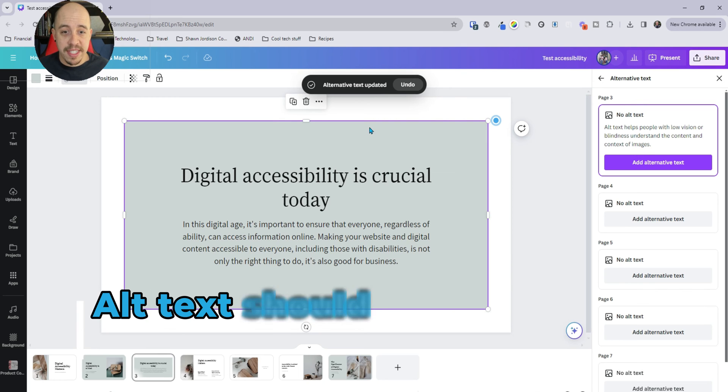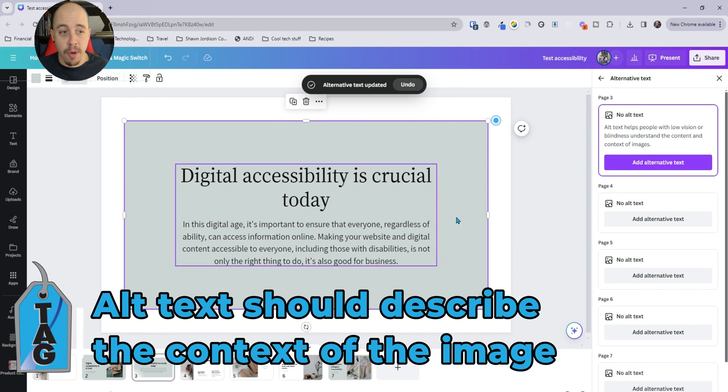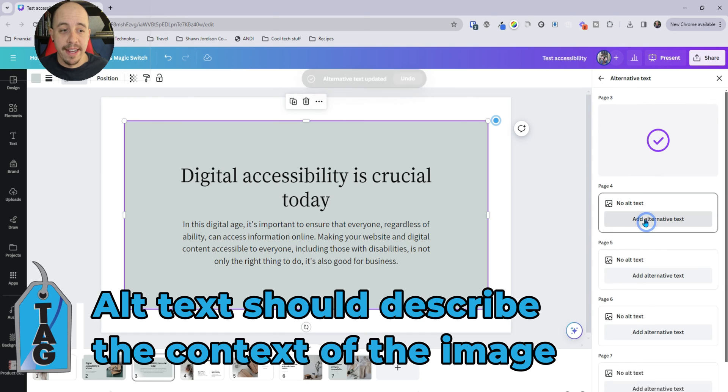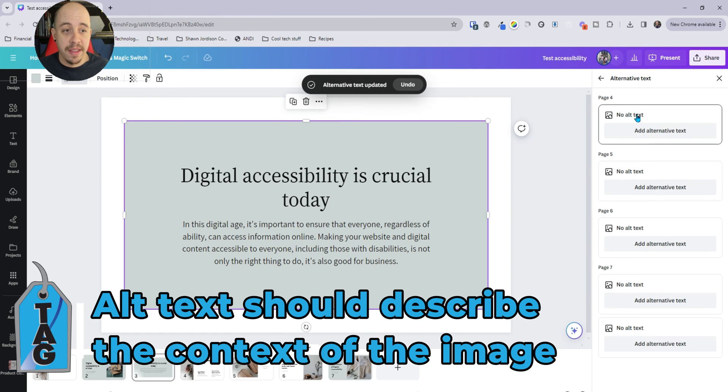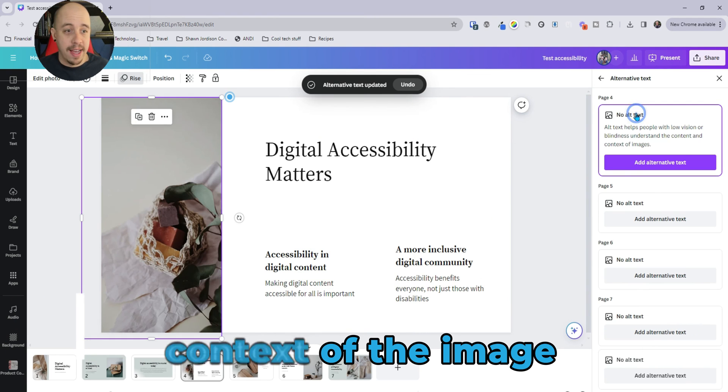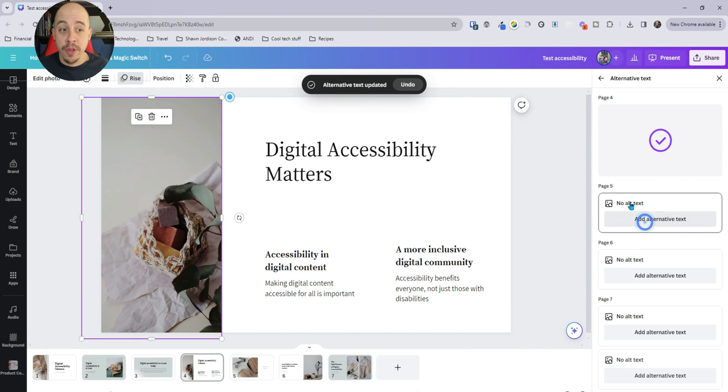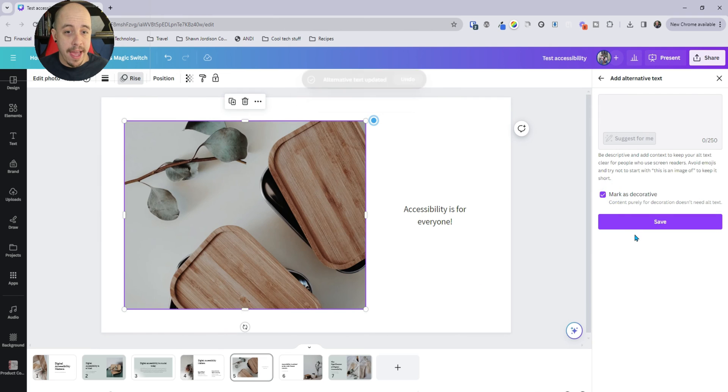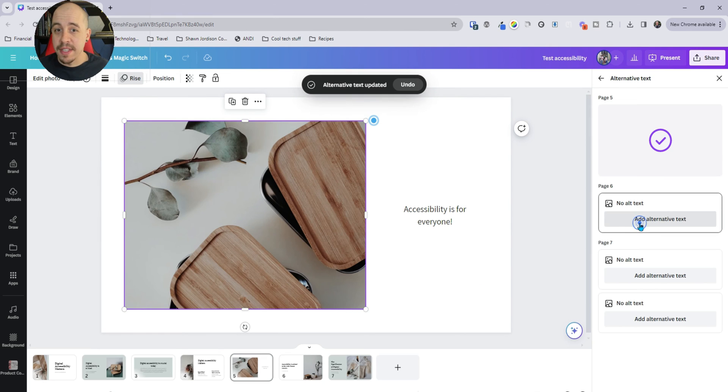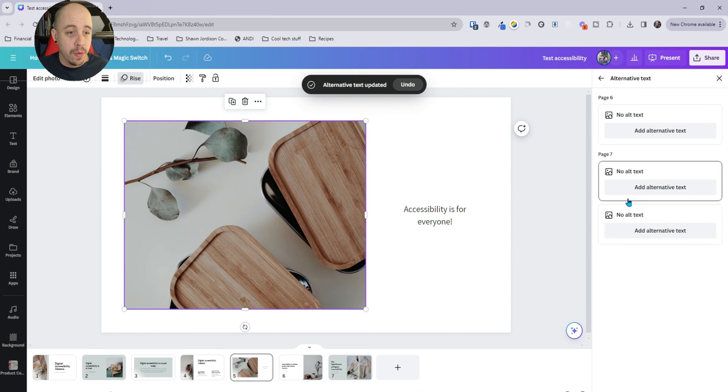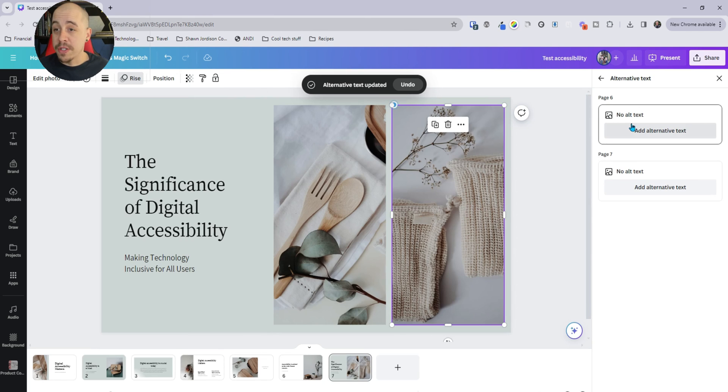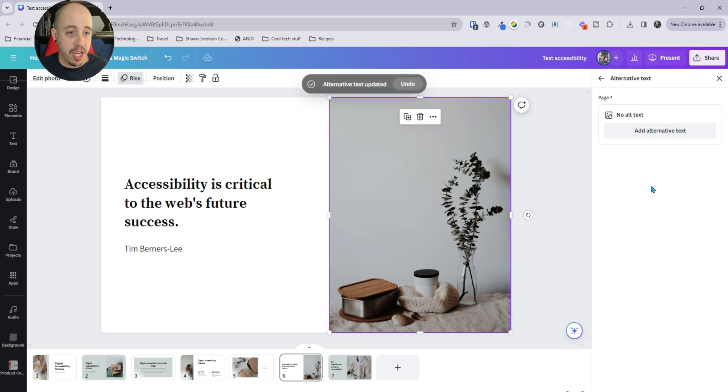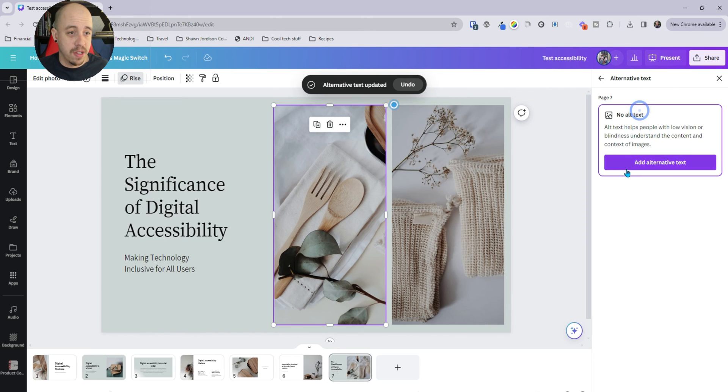And then we're just going to move through each one of these. Now it's interesting because it's marking some of these shapes as images. And those definitely we want to mark as decorative or you can add in your own alt text. And yeah, this is how you add in alternate text. Let's just go ahead and finish up adding alt text to all of these.